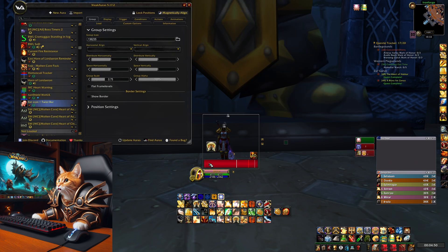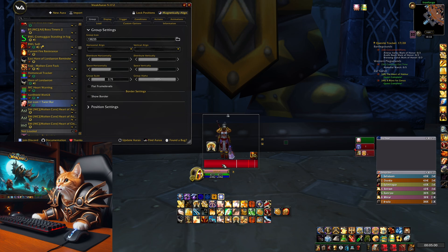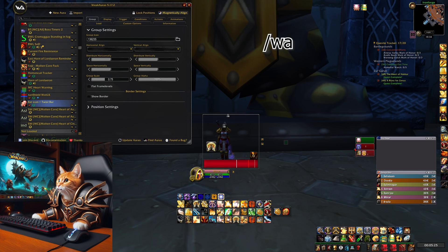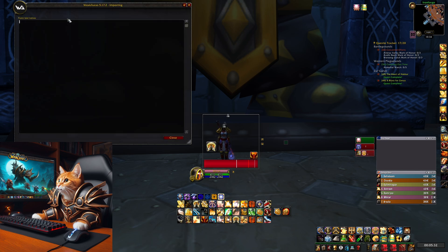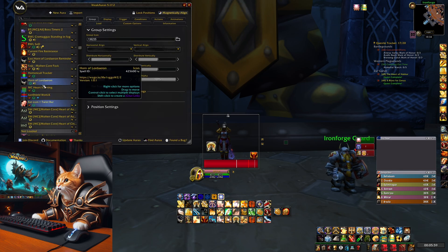Finally, for WeakAuras — the most asked question I get is about my swing timer WeakAura. You can see it here: it's a combination of the retribution seals and a swing timer, together with an indicator for seal twisting. I will share this WeakAura in the video description so you can copy it. To import, type /wa in chat after downloading the WeakAuras addon, go to Import, and paste the text. Note: you need the English client for this to work.